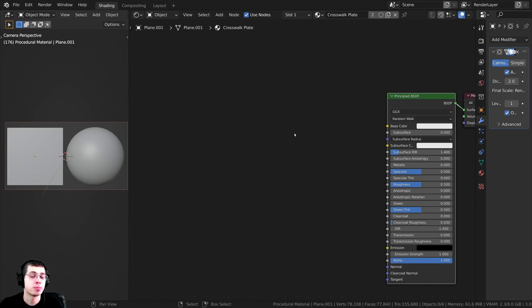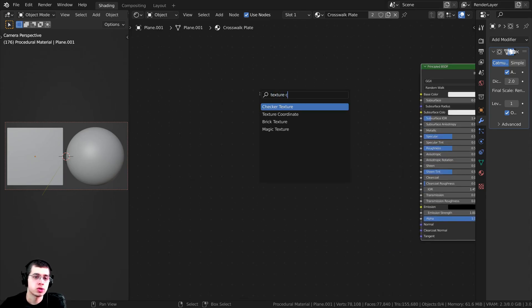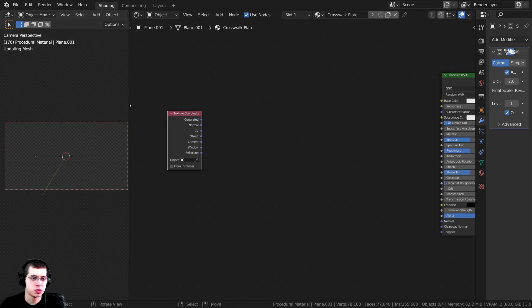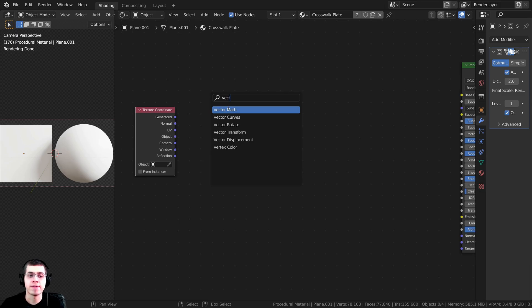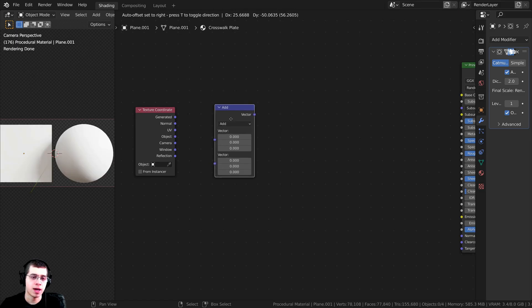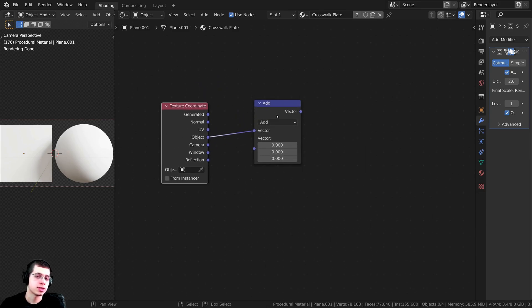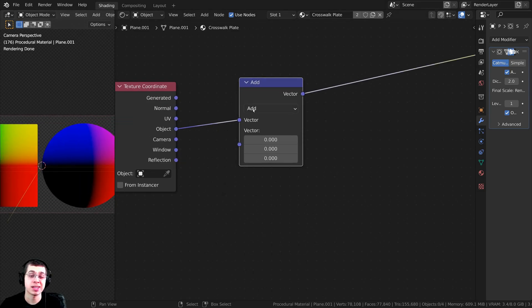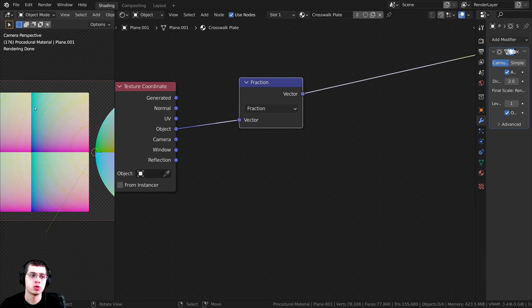To start, we need to create some procedural dots that tile and repeat. Press Shift A and search for a Texture Coordinate node — drop it down here. Then press Shift A and search for a Vector Math node, drop it here, and plug the Object output into the Vector input. Control+Shift+click on the node to preview it. Then change the operation from Add to Fraction — now you can see the value is repeating itself.